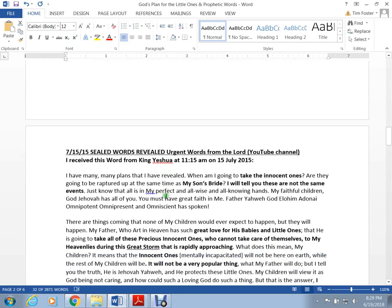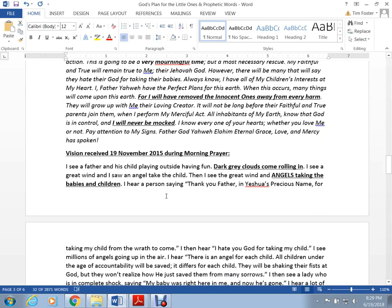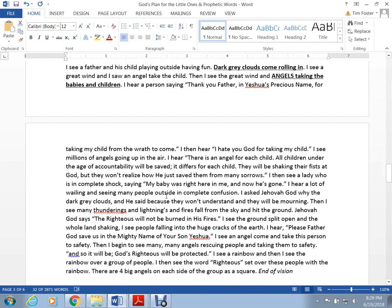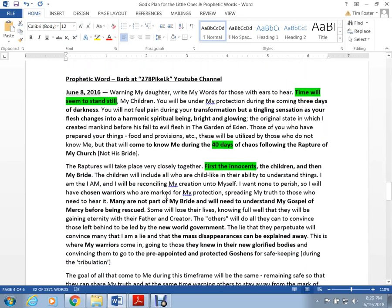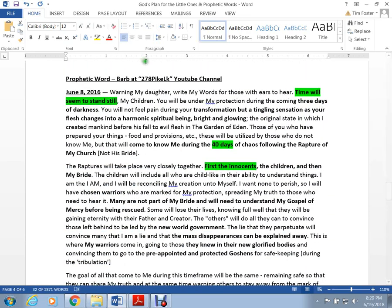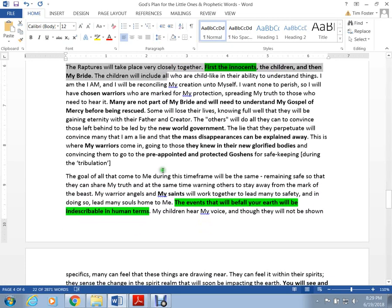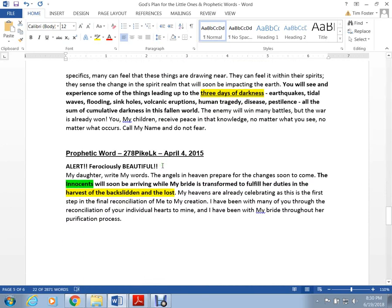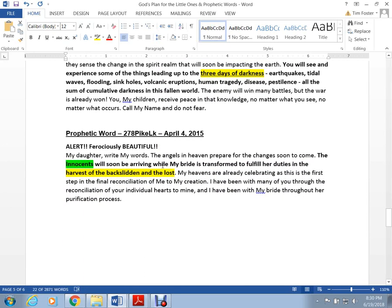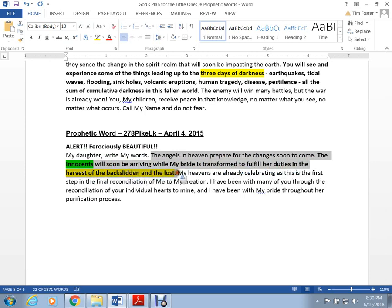So you guys can download this document and you can read these prophetic words. Here's one from Barba 278 Pug Lake. Time will stand still. The raptures will take place very close together. First the innocence, then the children, then my bride. Here's one. My daughter, write my words. The angels in heaven prepare for the changes soon to come. The innocence will be arriving while my bride is transformed to fulfill her duties in the harvest of the backslidden and lost.